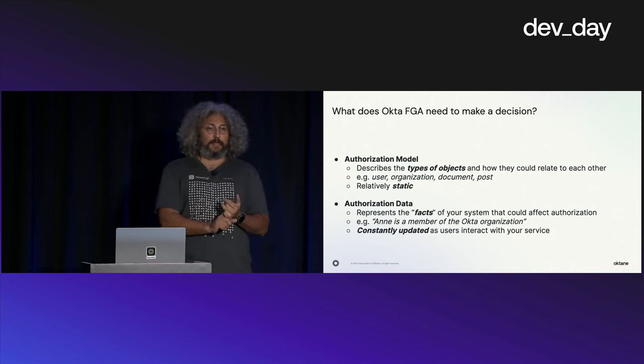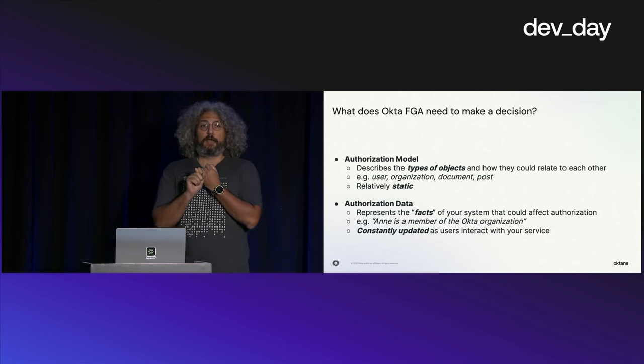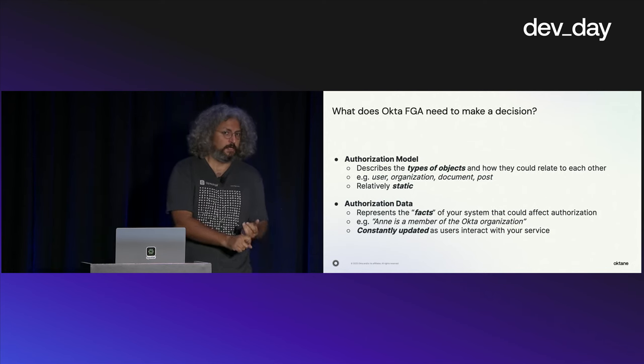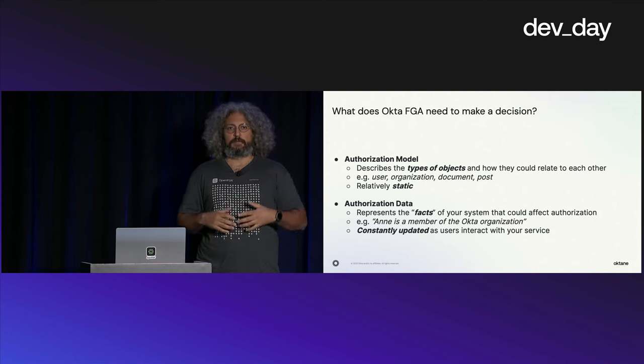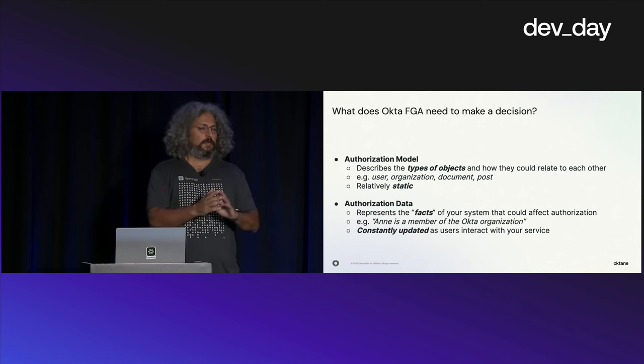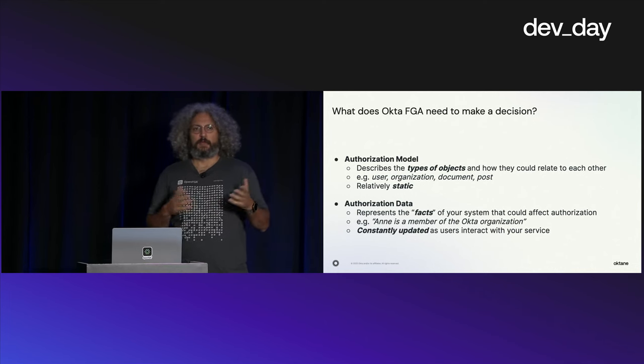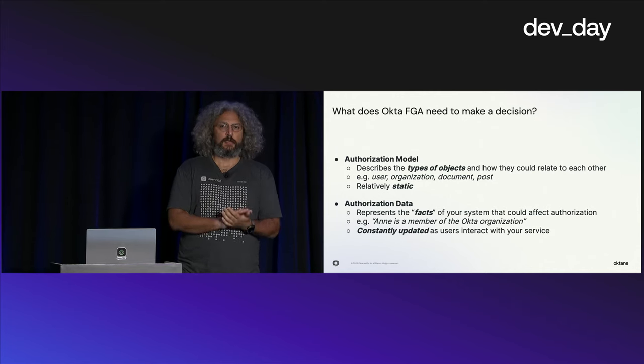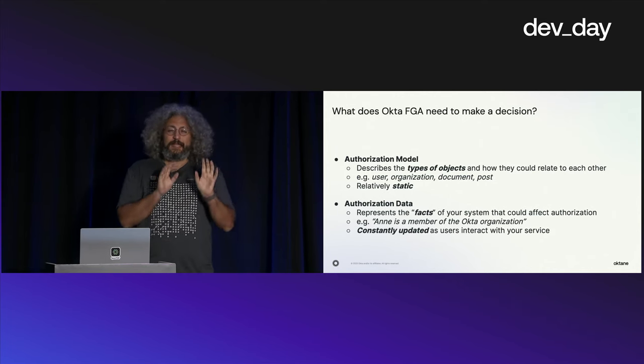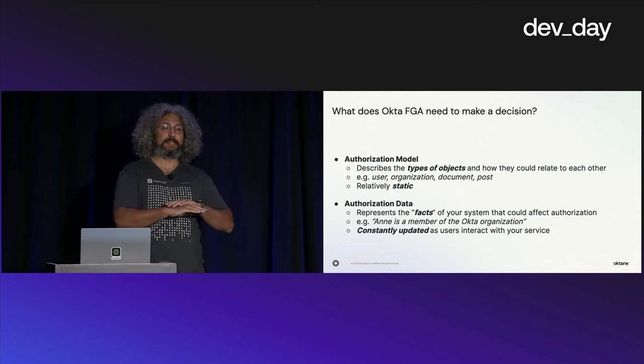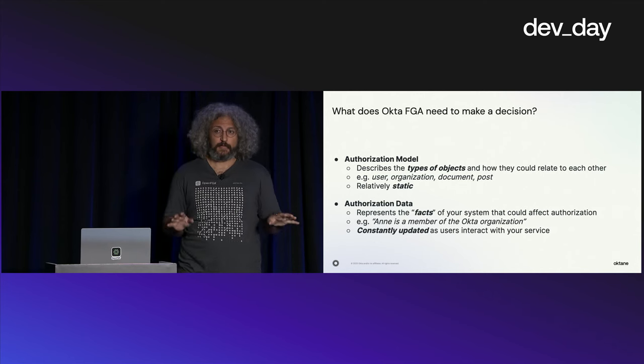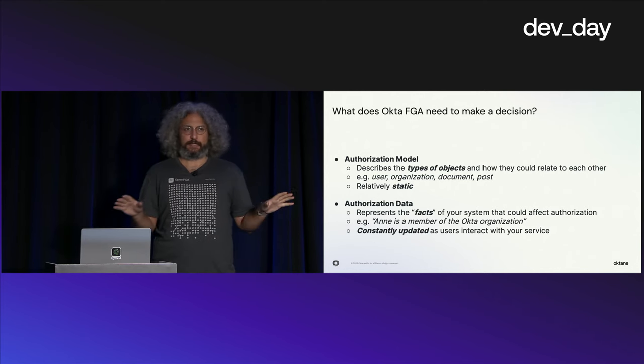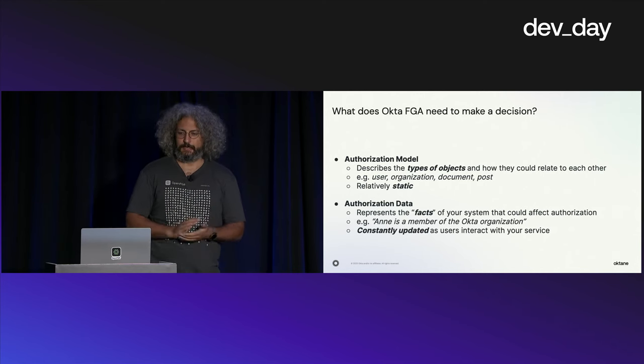Two key things. We only care about the data that affects authorization. What someone's name is, we don't care. What the document's content is, we don't care. In fact, we really would like it if you don't send us any personally identifiable data. Send your IDs. We don't care about anything else.